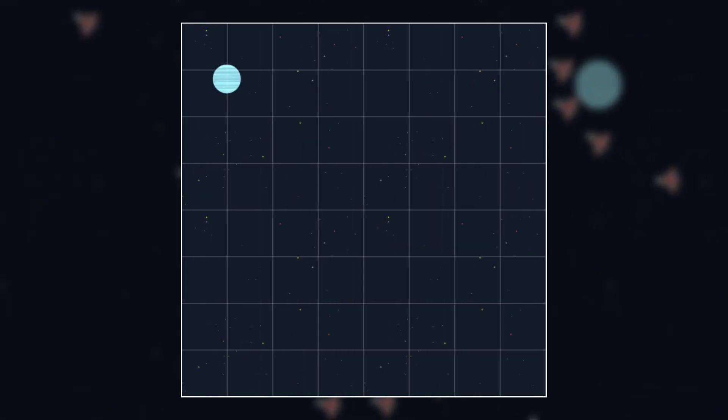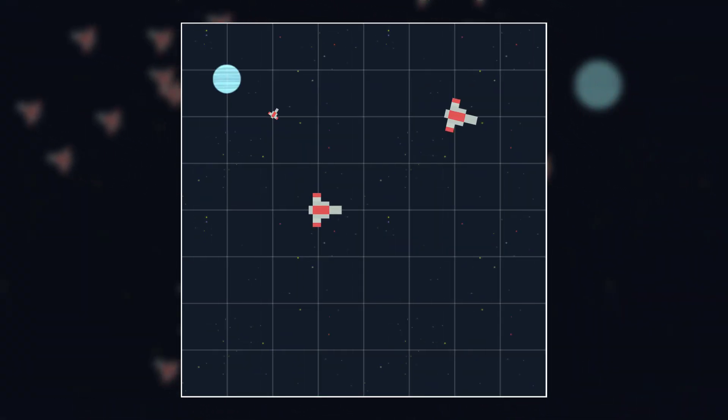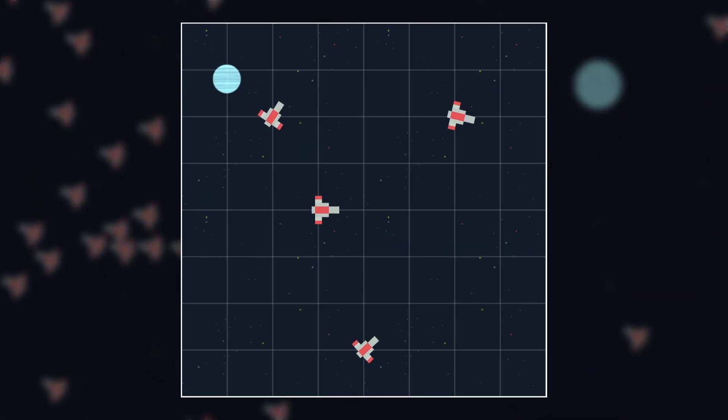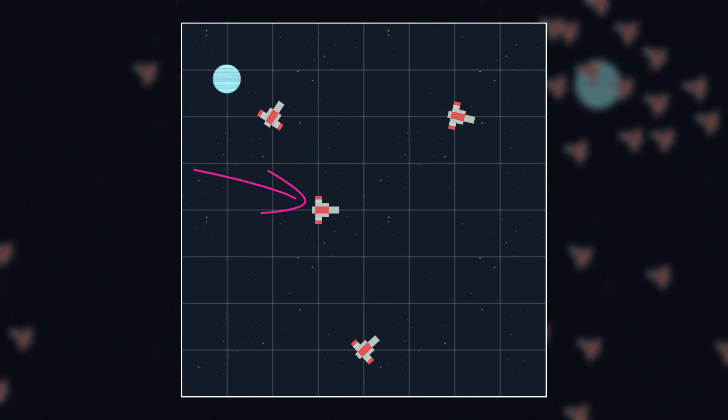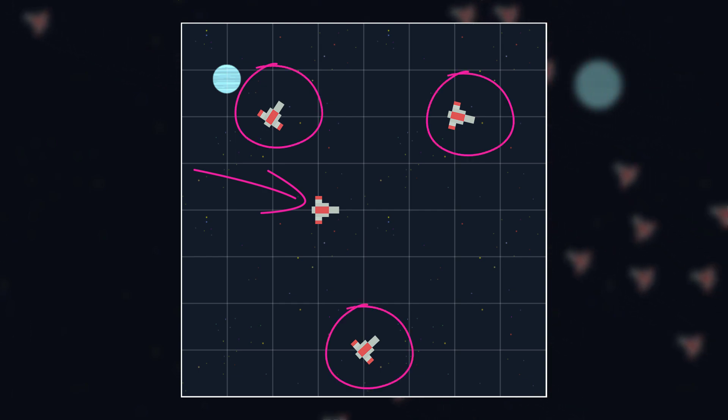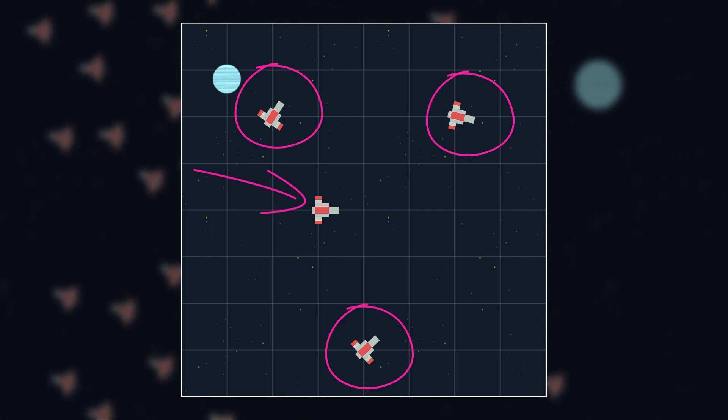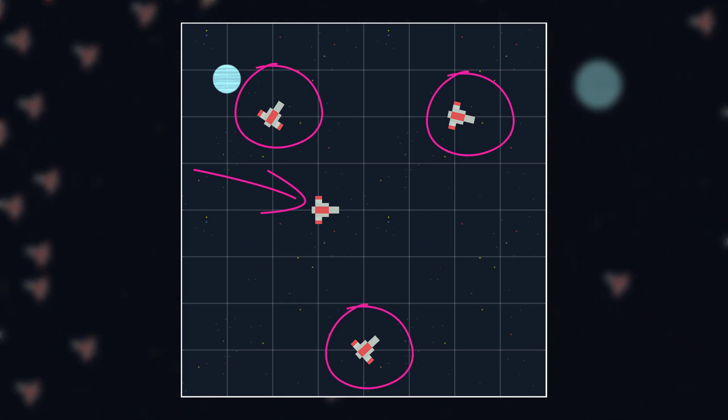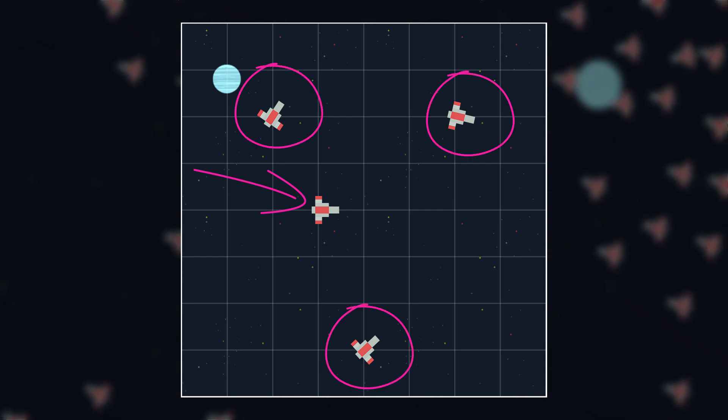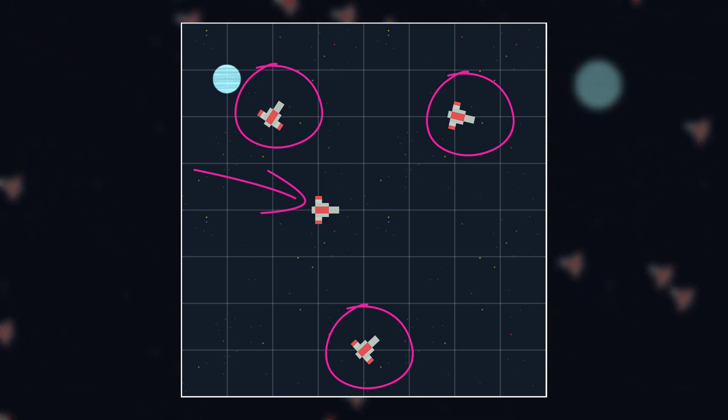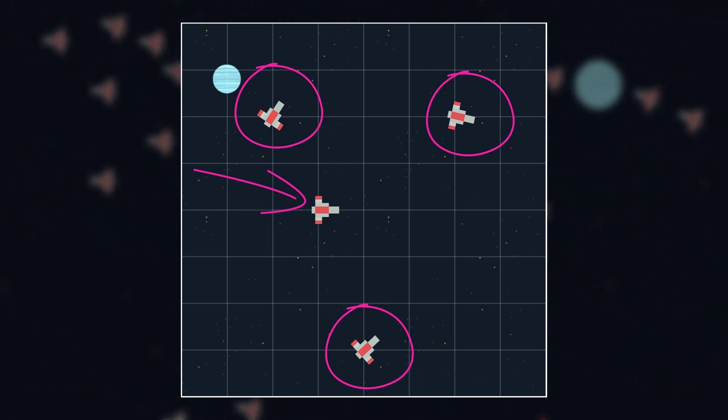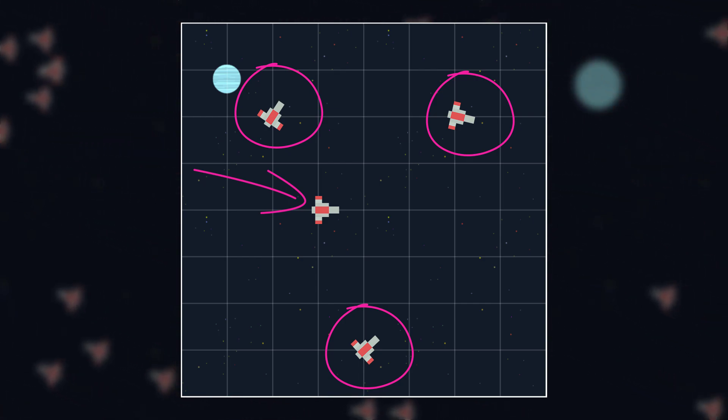Next up, we have cohesion. Cohesion means that any given ship wants to move closer to all other ships, or, like with align, if there is more than one ship, the average position of all other ships. And we code it pretty much the same way we coded align force, except that instead of velocity, we collect their positions.